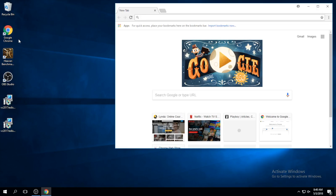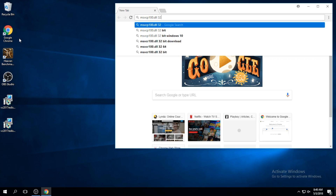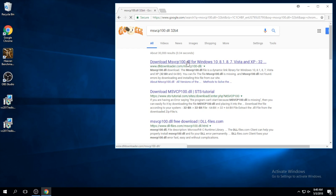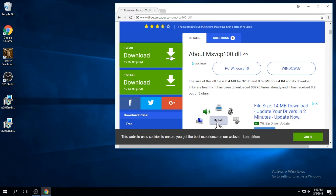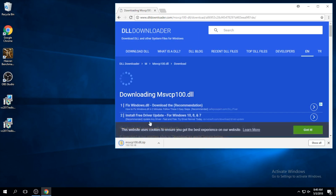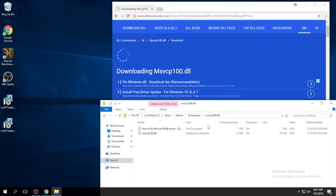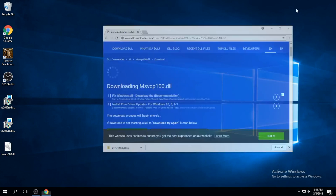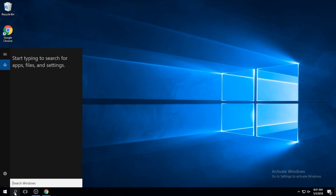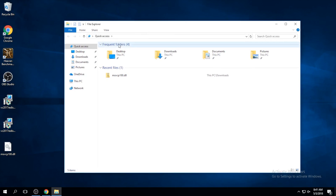Next, you want to download the msvcp100.dll — that's the 32-bit version. I'll also have that linked for you. Once you have it downloaded, you want to place that file into the System32 folder and finally into the SysWOW64 folder.